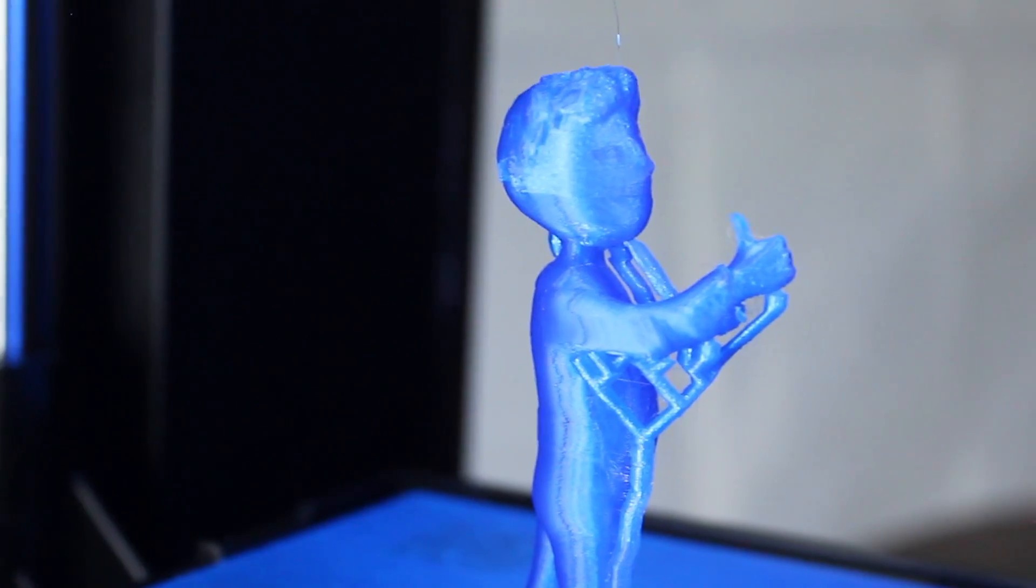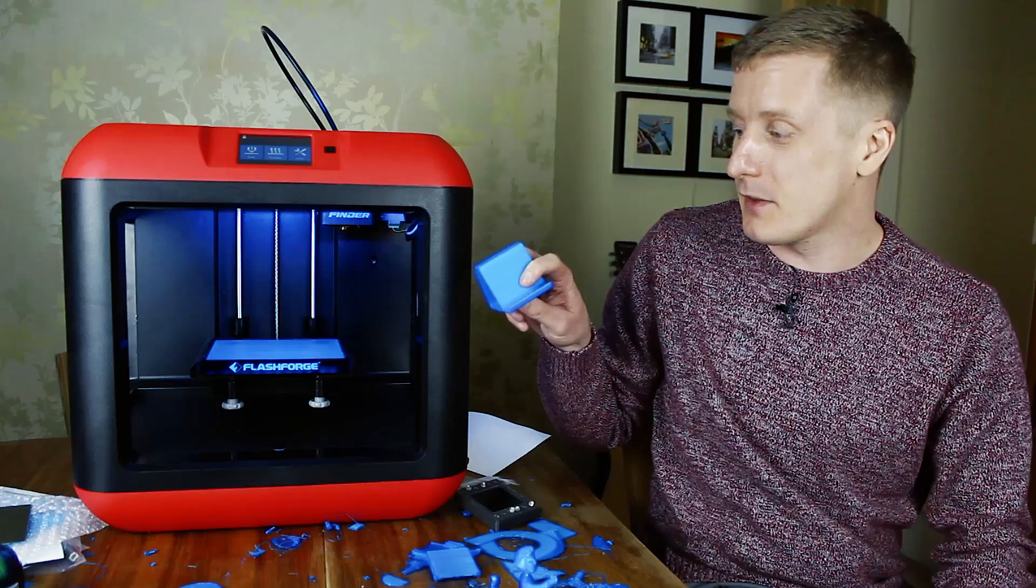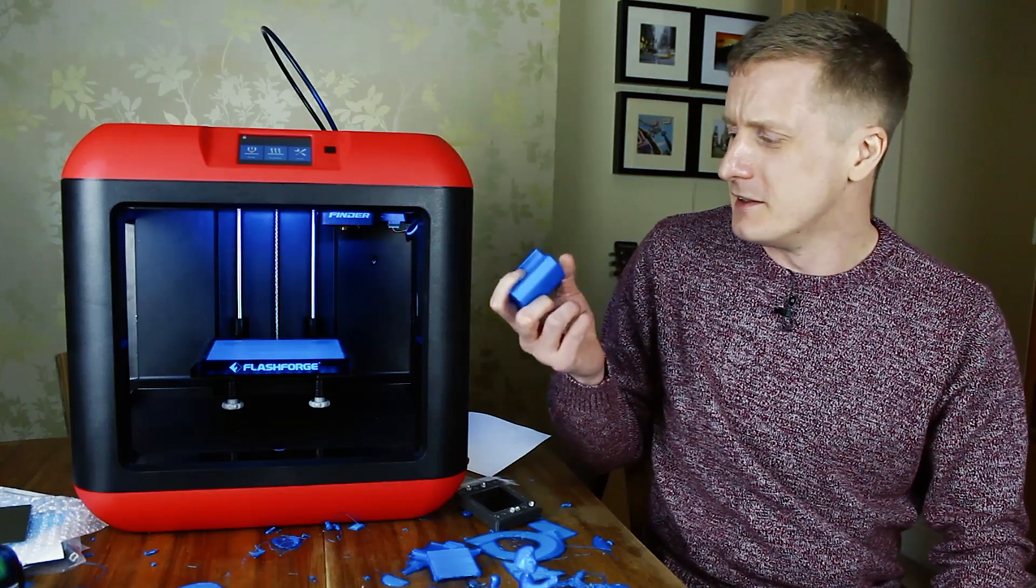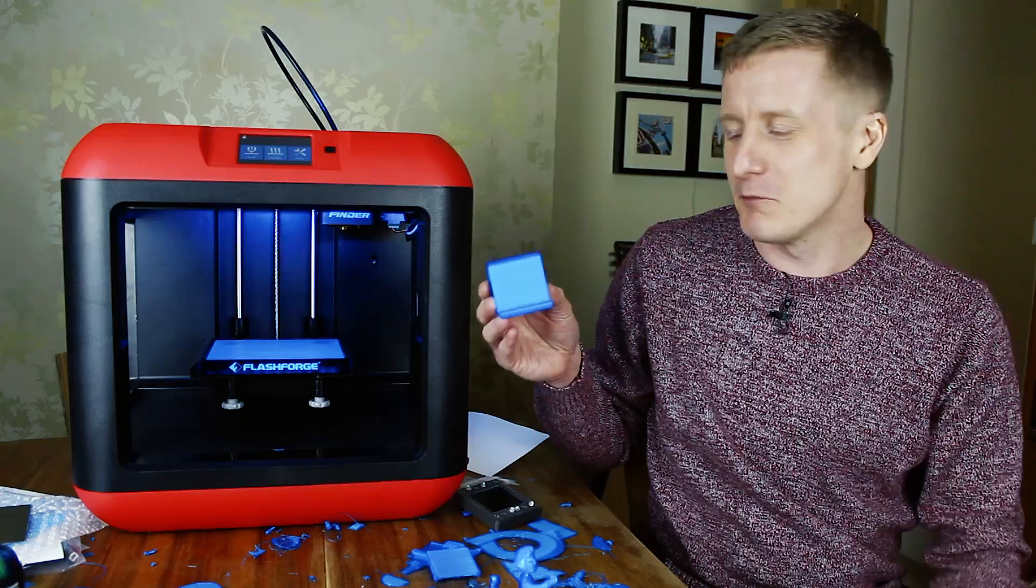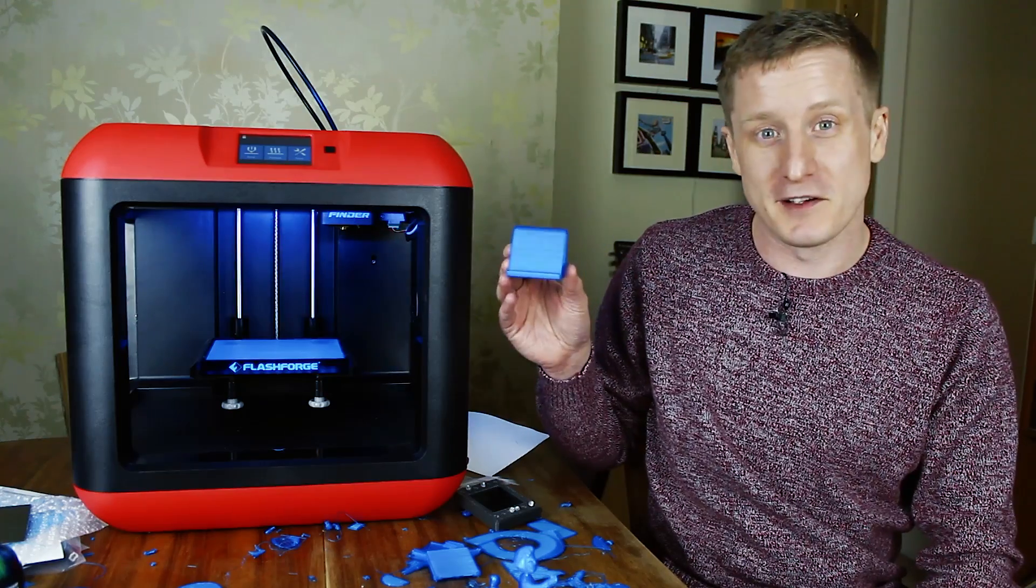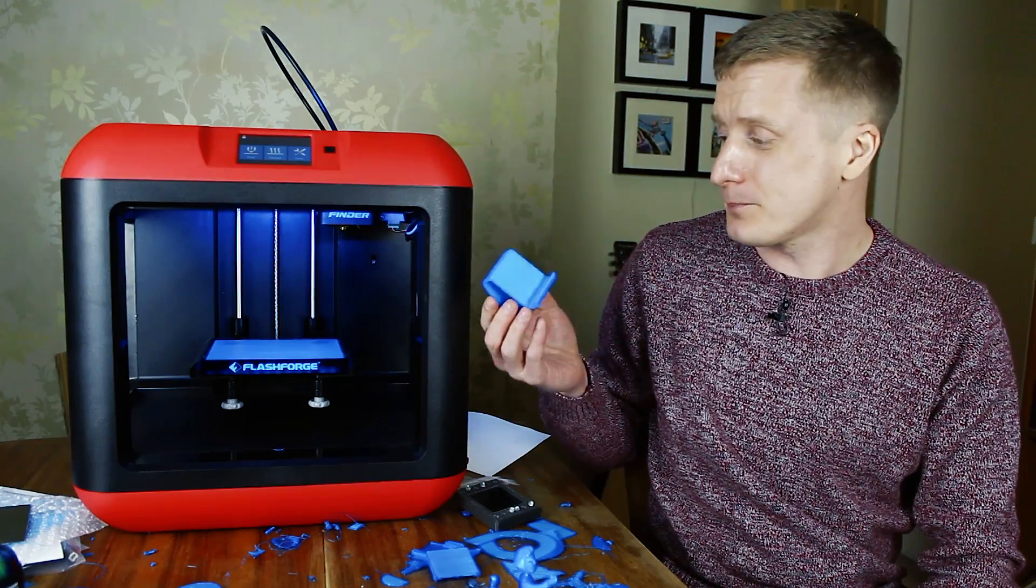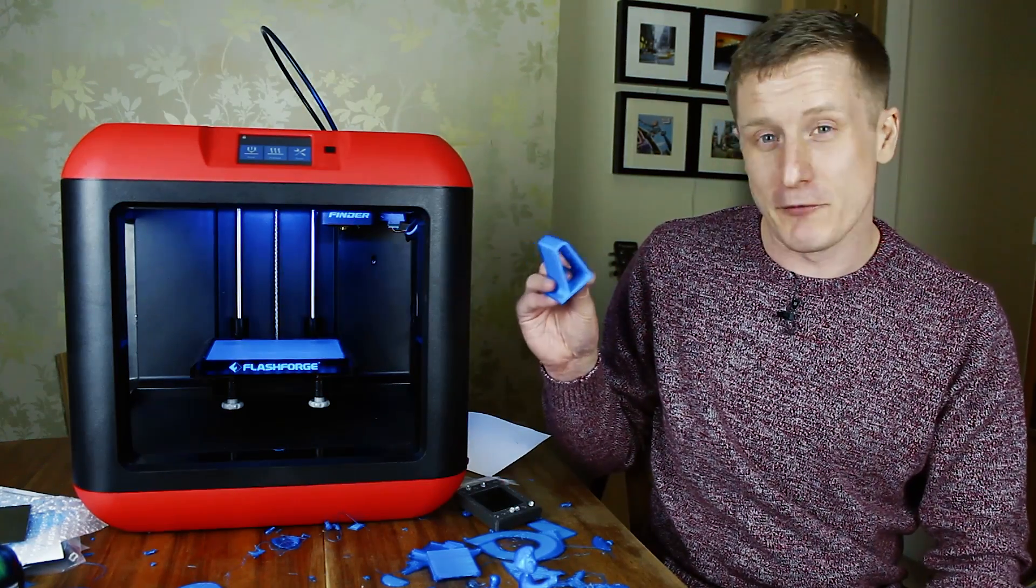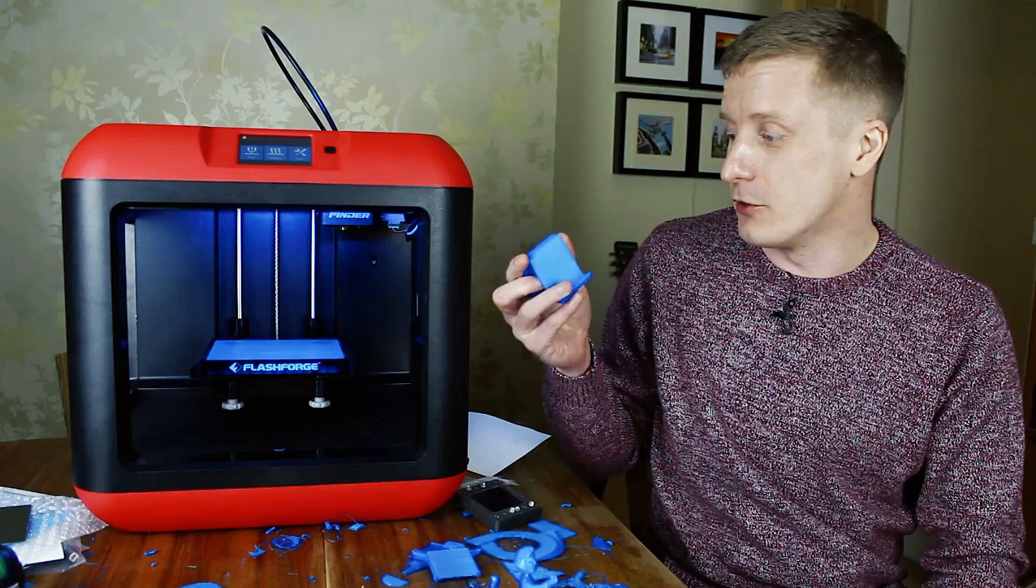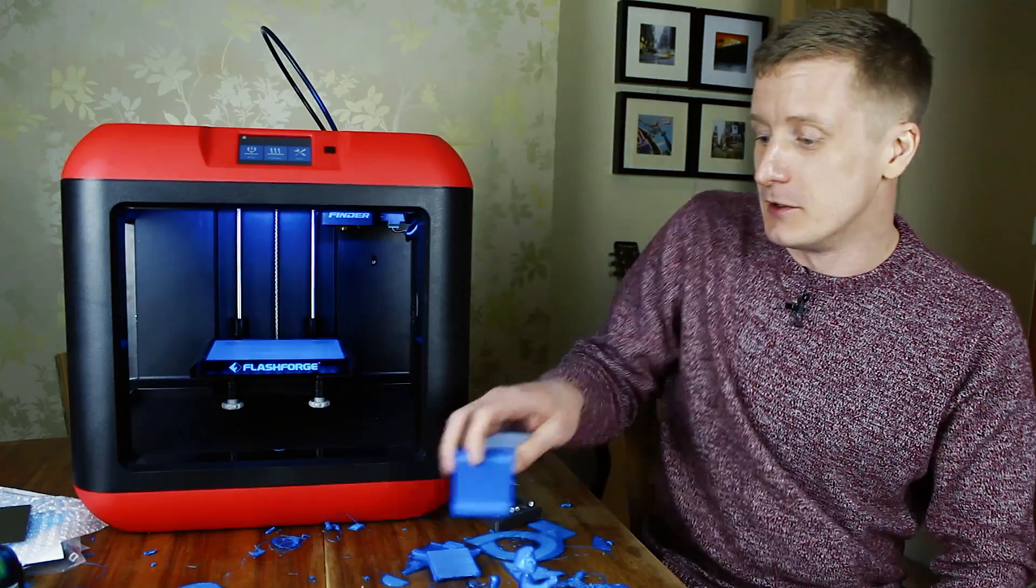I printed out this phone stand. You pop your phone on there so I can have it on my bedside table. That came out really clean, no cobwebbing at all.